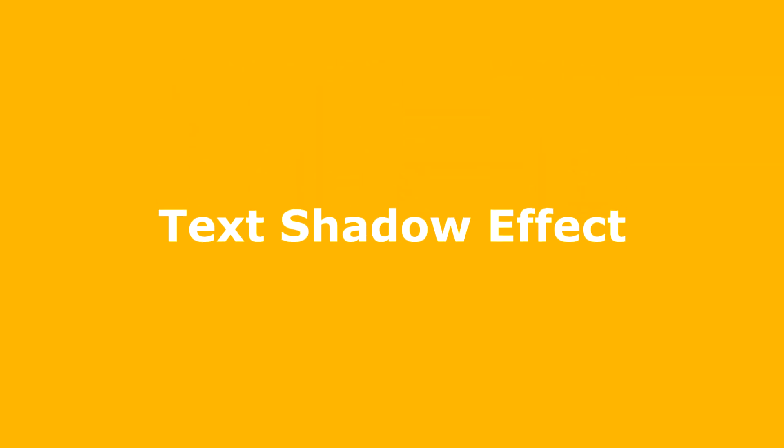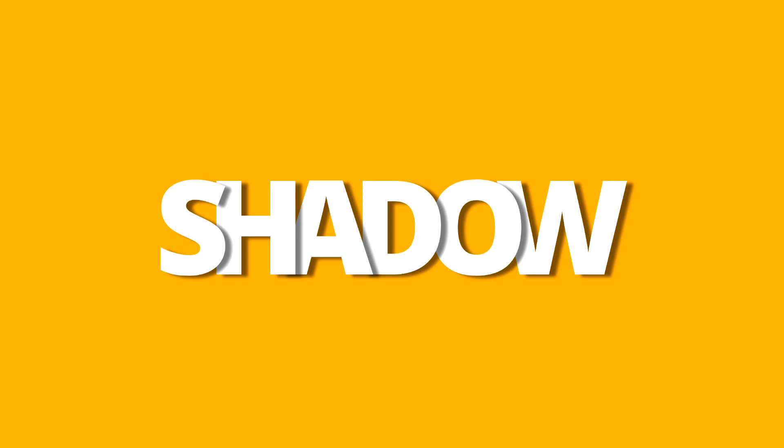Today I'm going to share with you how you can create a text shadow effect in Canva like this. You can use this effect in your different kinds of designs. This is a short or quick video tutorial, so watch this video till the end so you can learn this effect.